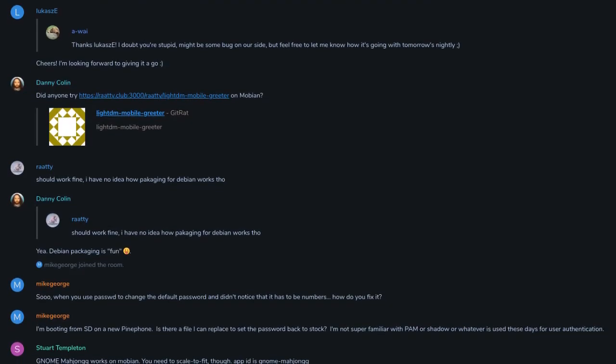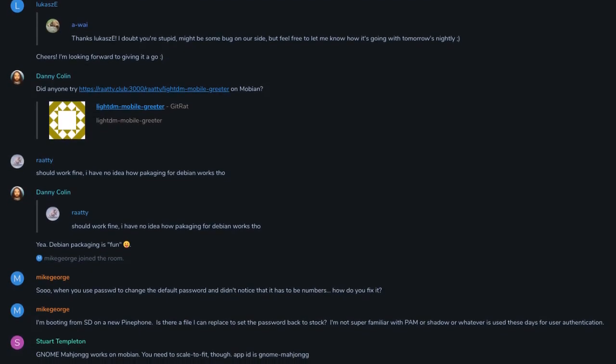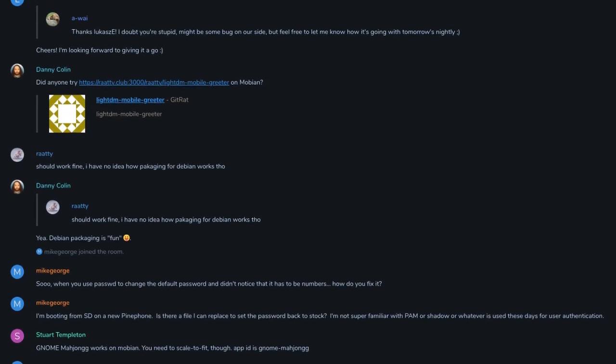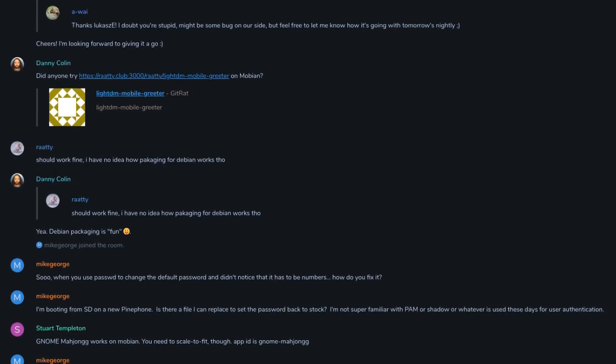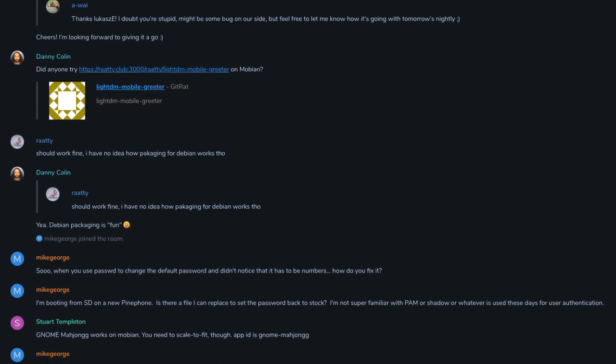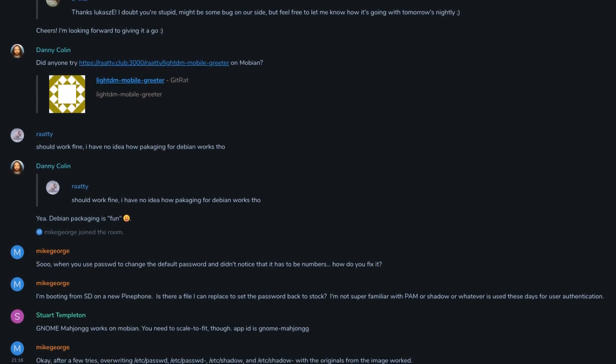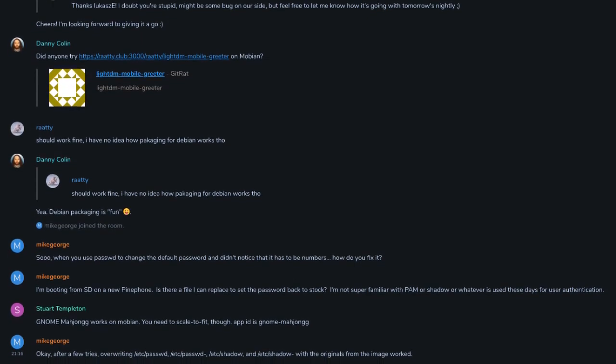Mobian has a semi-active matrix channel, but that's the only community space for Mobian other than GitLab and the Mobian Wiki. Mobian's matrix is decently active, but it does not compare to the likes of PostmarketOS and the Ubuntu Touch communities.